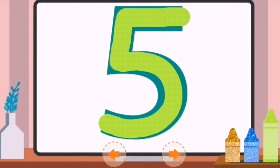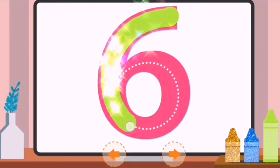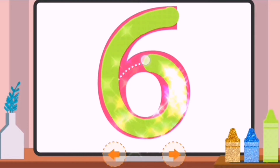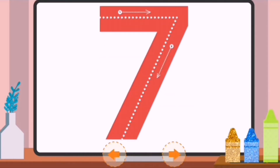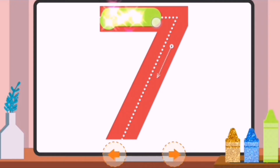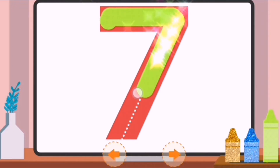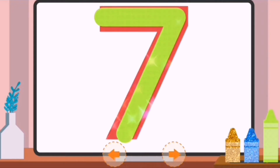Complete the number. Six. Trace the dots to complete the number. Seven.